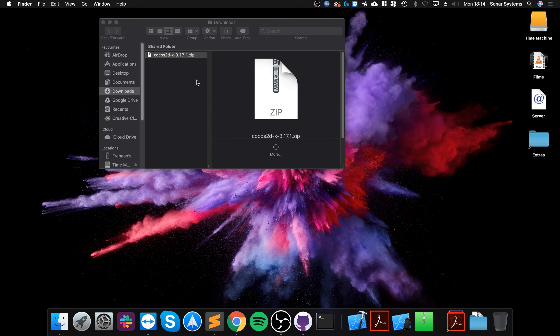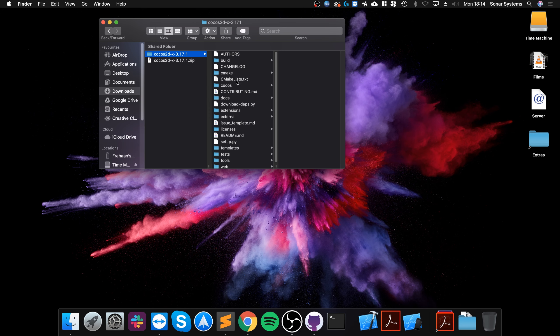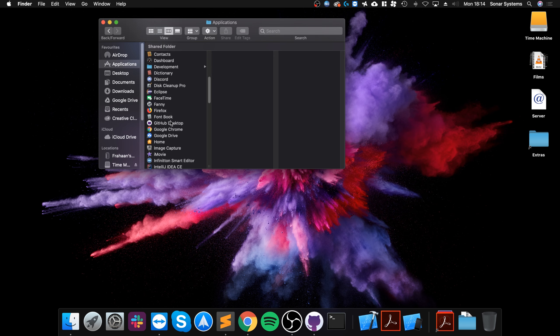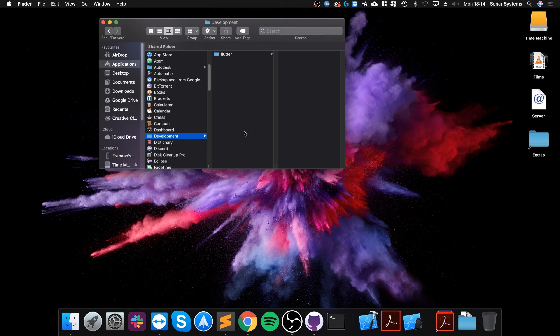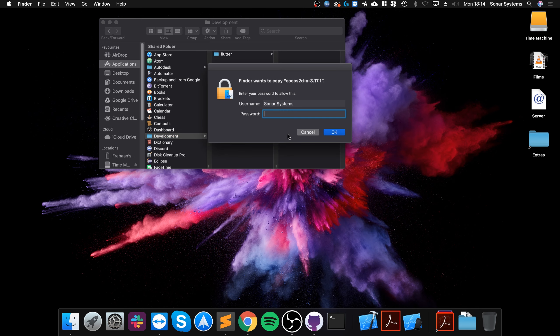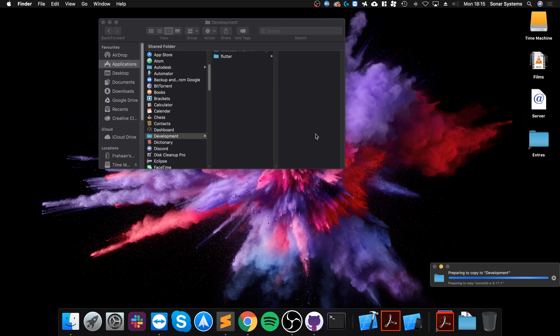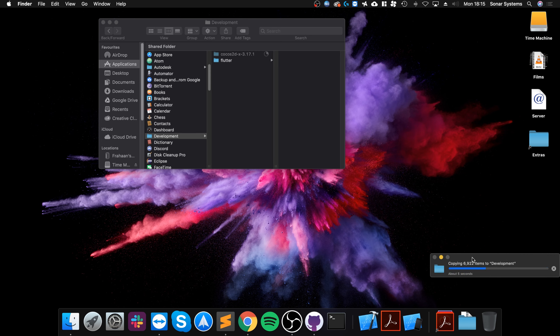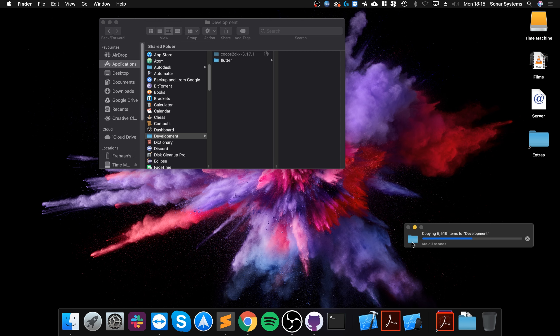And then what you want to do is copy this. I recommend putting it into your Applications, create a folder in here called development, put it in here. So this will be your permanent directory for the Cocos2d-x game engine. And again, this shouldn't take very long to copy.